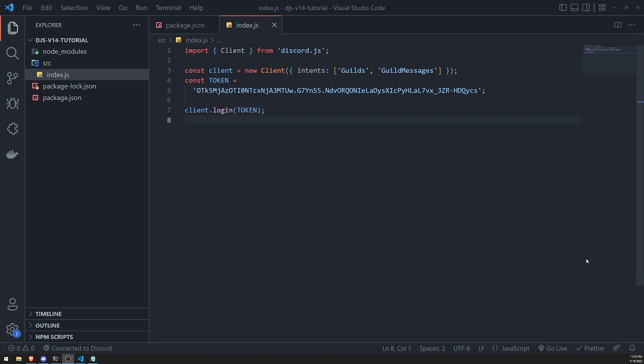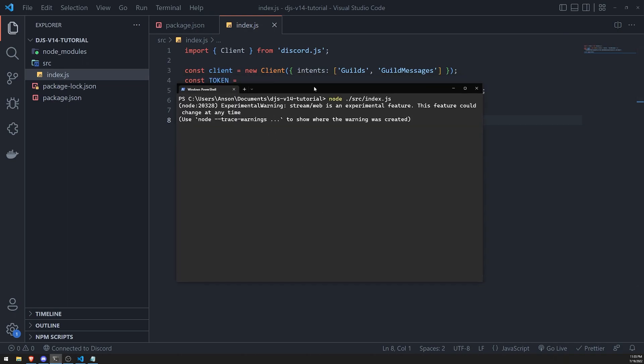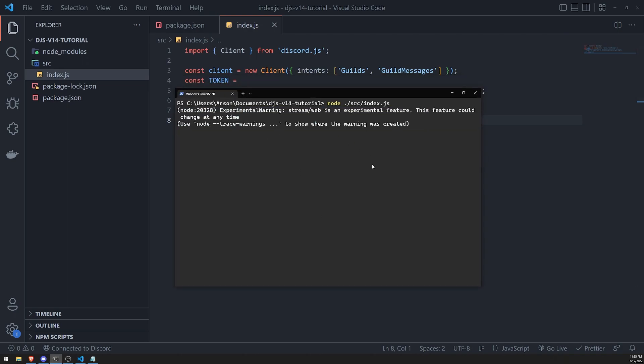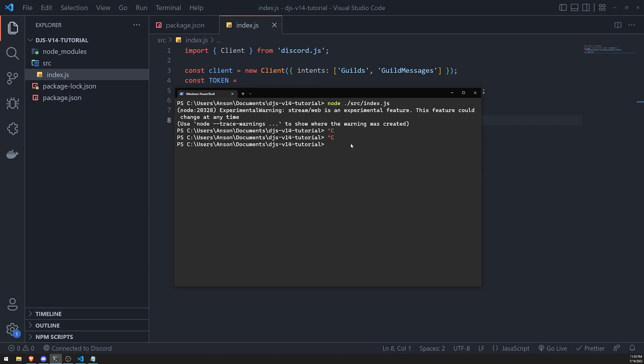All right, we're back with another video. This video is going to be a quick bridge video just to clean up a little bit of things and make sure our development environment is efficient. Right now, if I want to make any changes, the only way to get those changes to actually work is by manually exiting from the process. You can see there's just this cursor, nothing's being logged. I can exit this by doing Ctrl+C, and I would have to rerun the command again for my changes to be reflected. This can be very tedious.